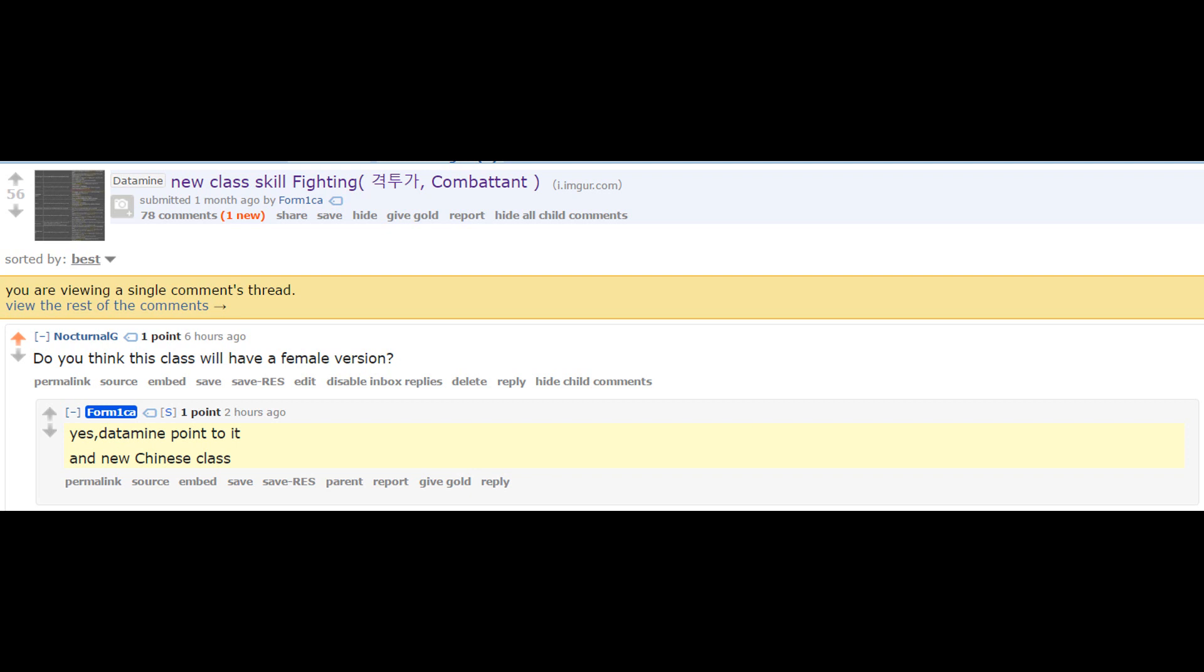He also datamined Dark Knight and a lot of other things that came to fruition in Black Desert. Even though they didn't come exactly as he said they would, they still came in some form or another. So this guy is actually a pretty reliable source.